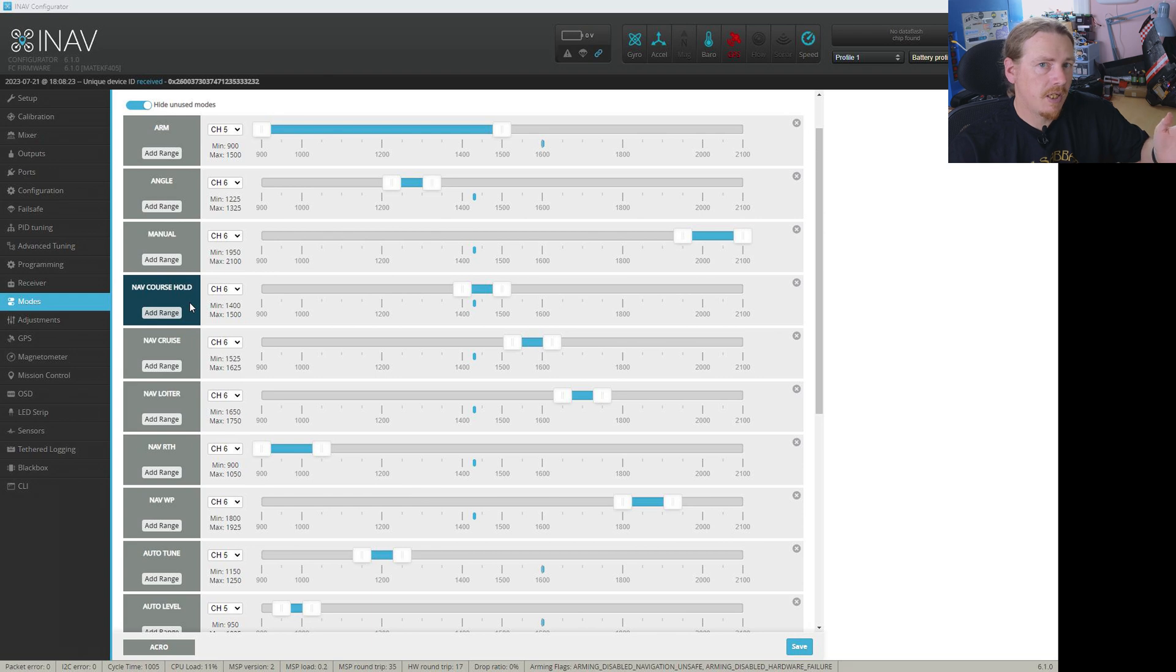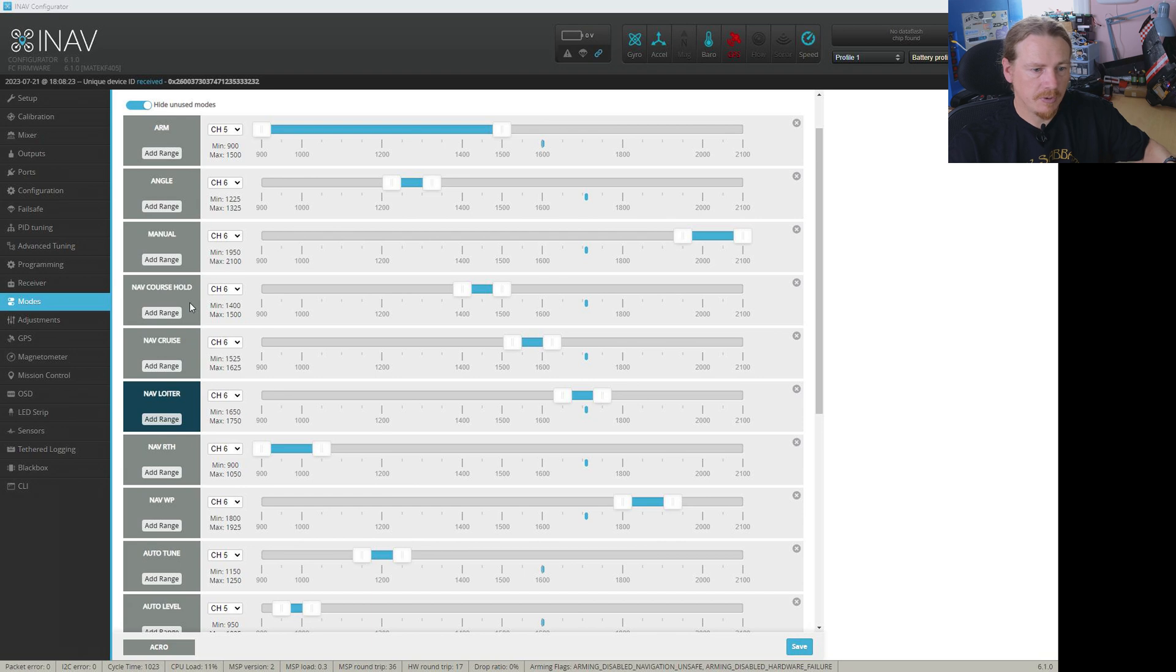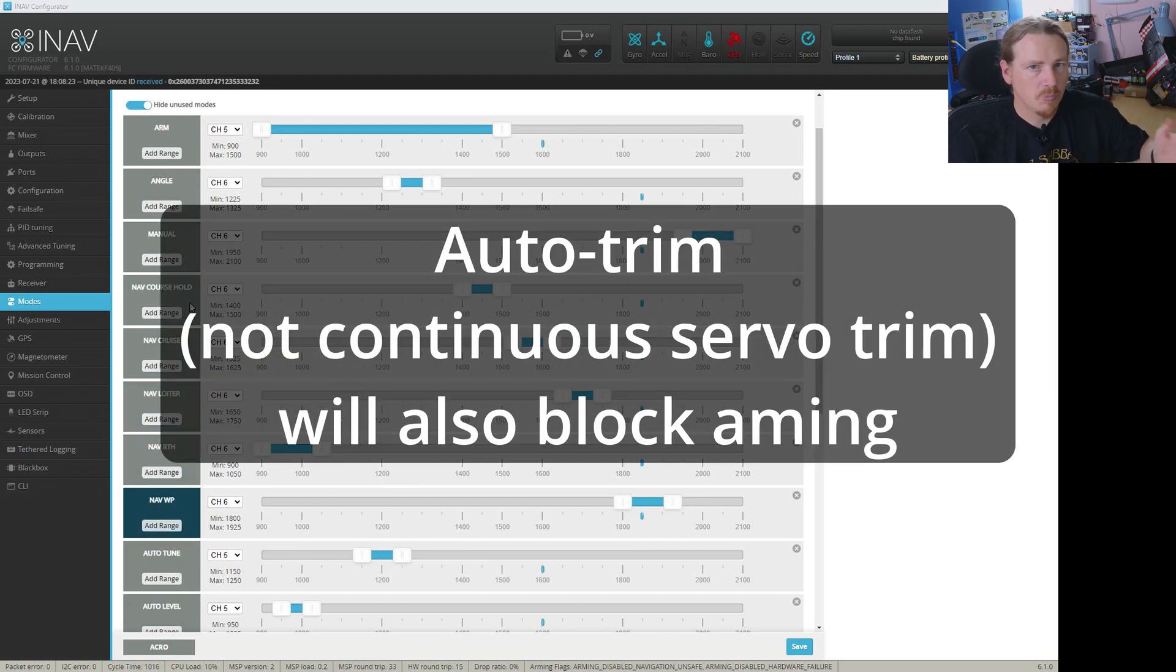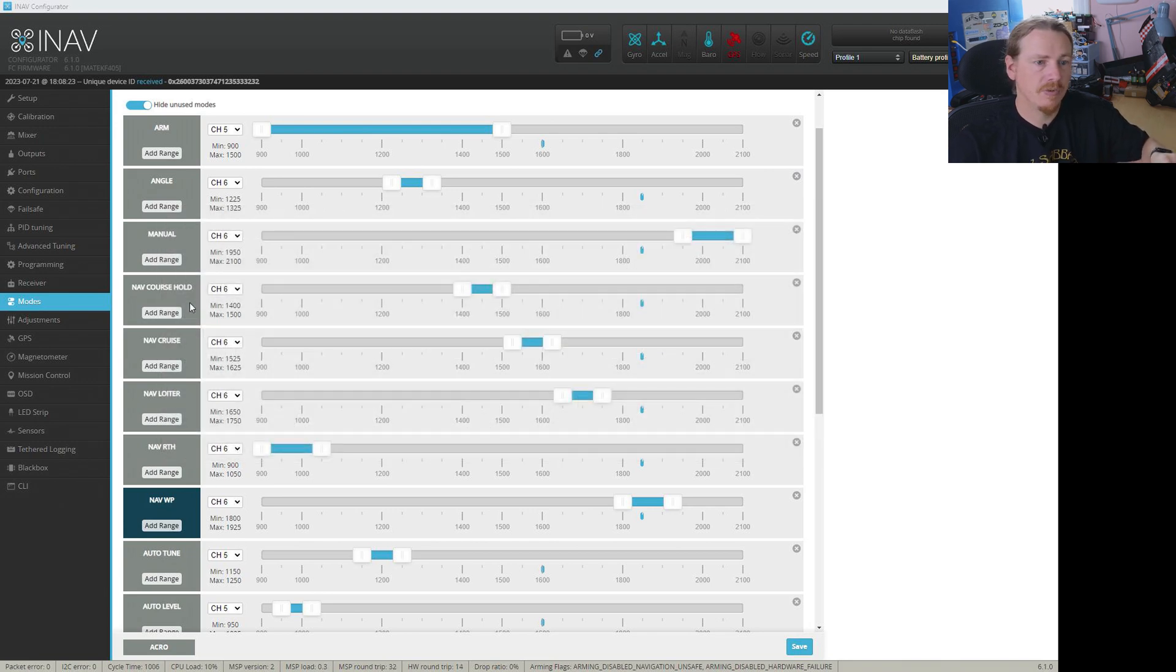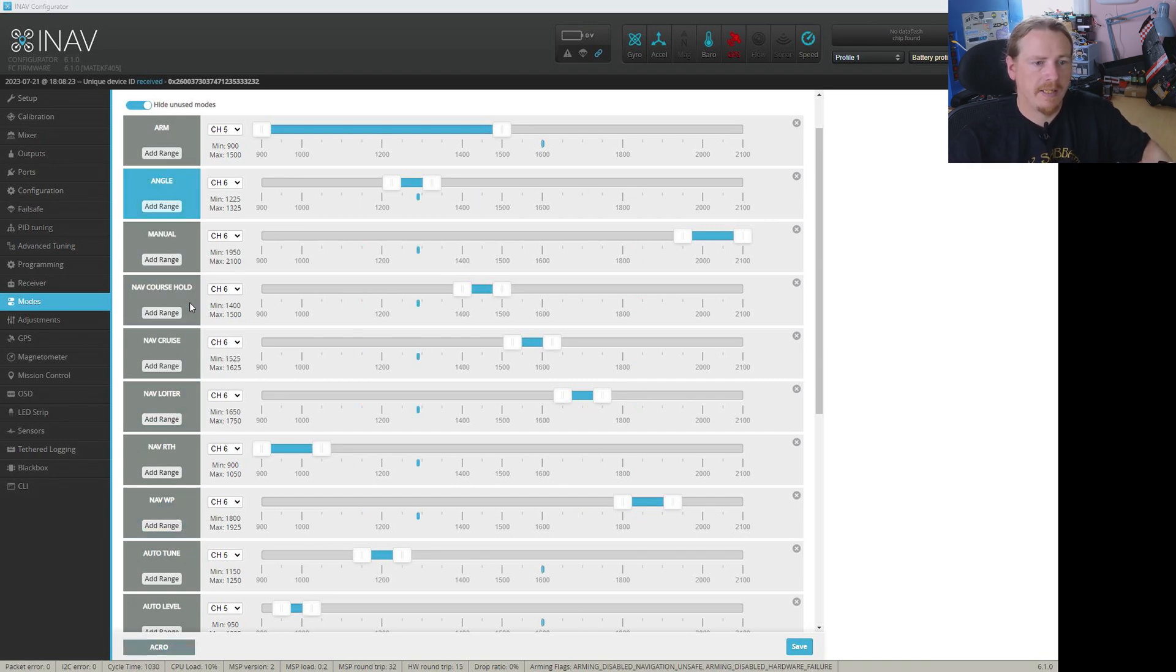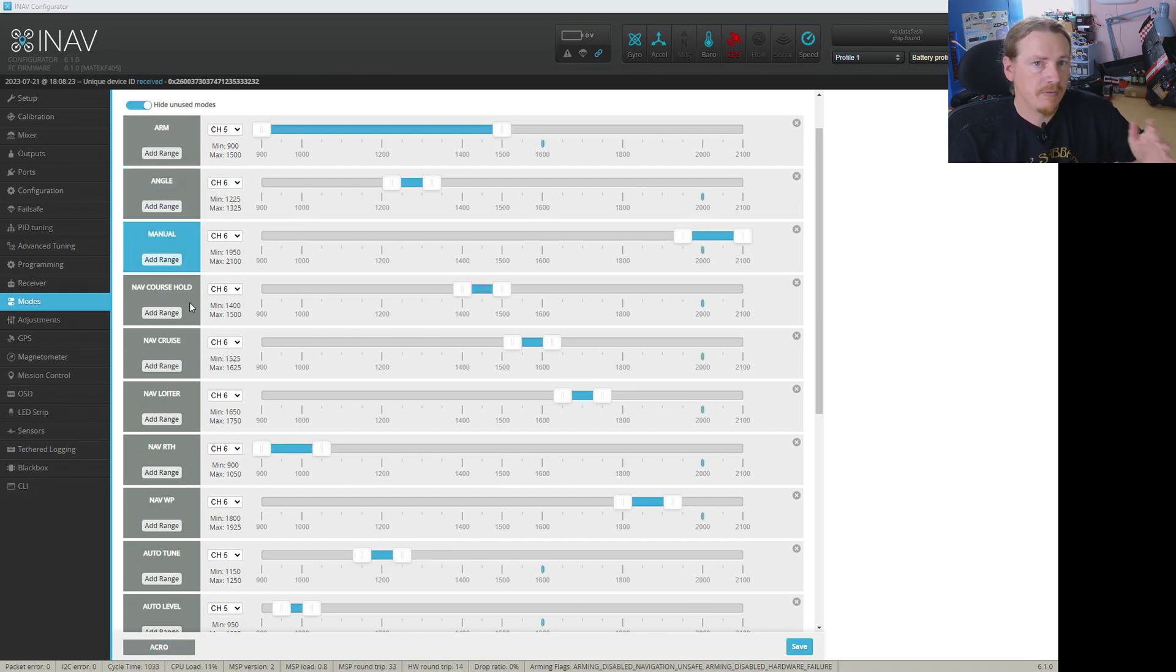So if we try to arm in course hold it won't let us arm. Same will go for cruise, loiter, return to home, waypoint missions. All those navigation modes will not yet let you arm if you're in flight. So the easiest thing to do is put it in a non-navigational mode. So we're looking at angle, horizon if you use it, acro or manual. Any of those modes will let you arm straight away.